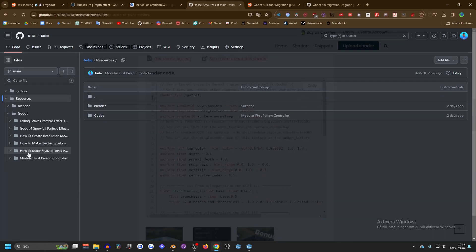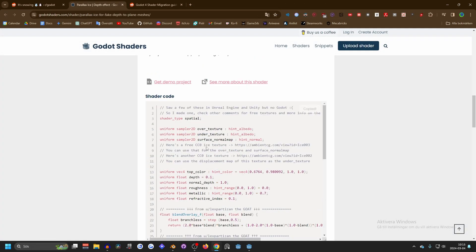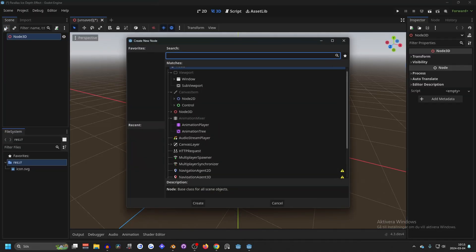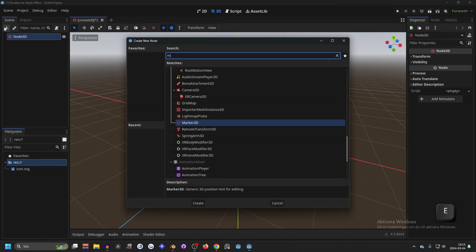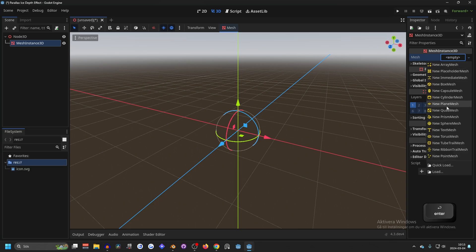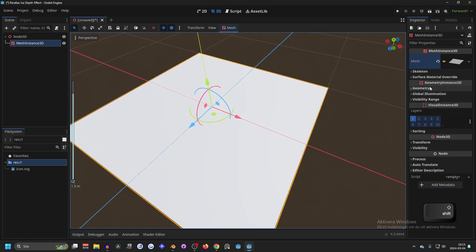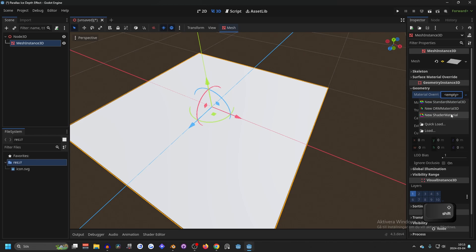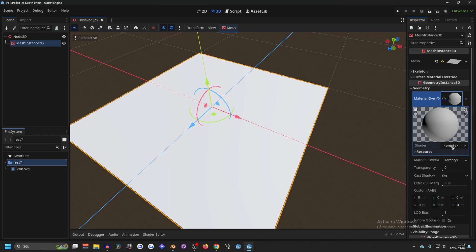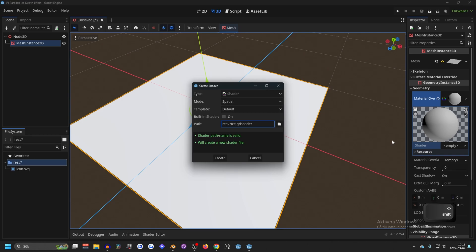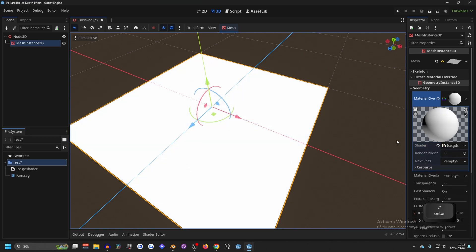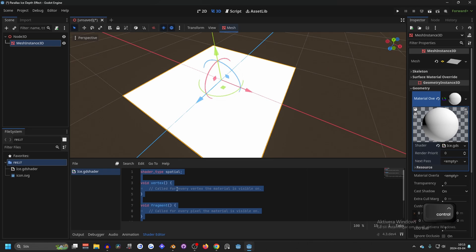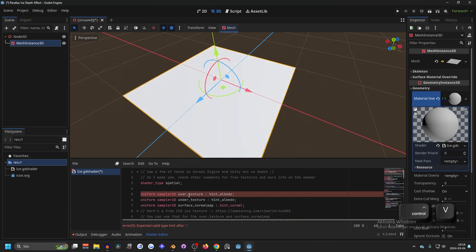Let's start by copying this shader and going into Godot. We're gonna make this a 3D scene and we search for mesh instance. We can make this a plane. Let's go into the geometry and make a new shader material and new shader. Let's call this ice shader, open it up, select everything by pressing Ctrl+A and Ctrl+V to paste the shader.